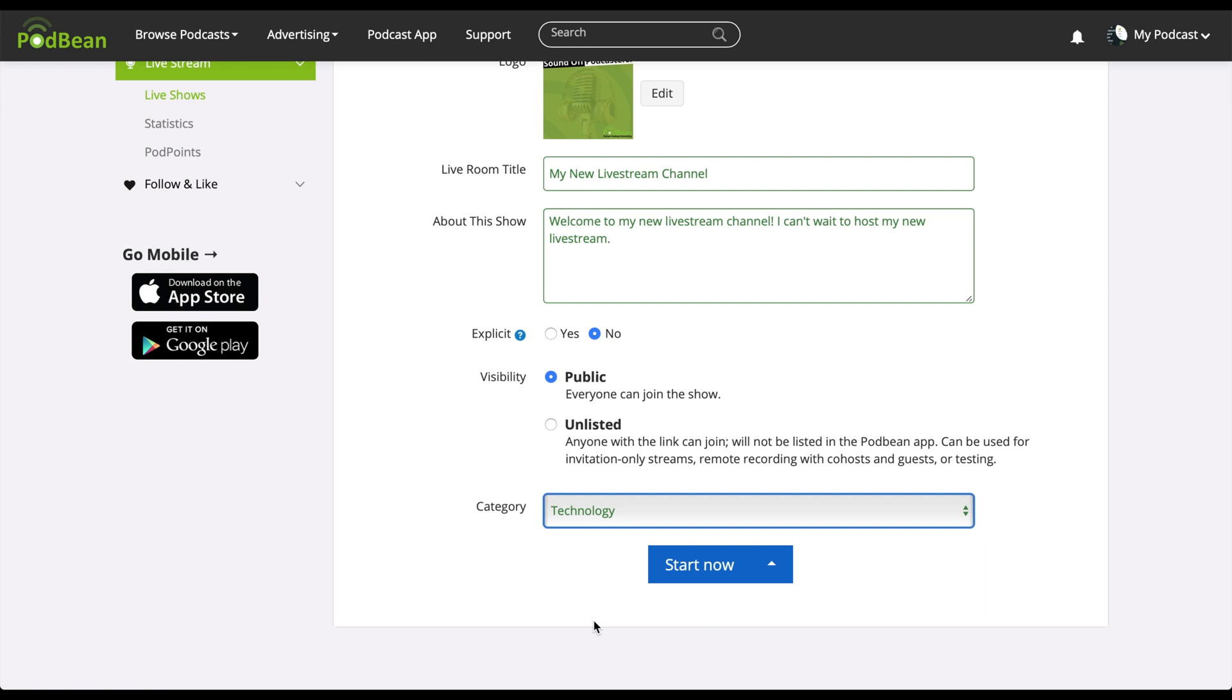If you click the start now button, you will be directed into the Podbean live stream interface to start your live stream. For now, let's click on the arrow to the right of start now.